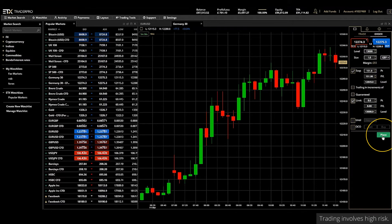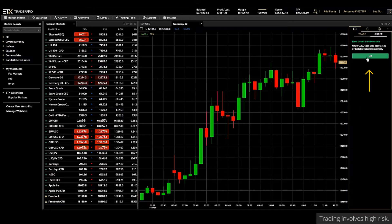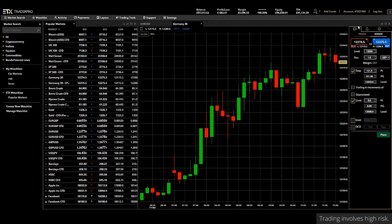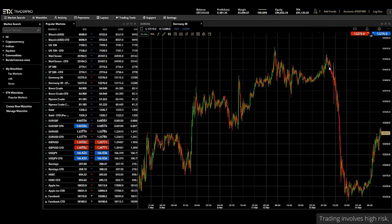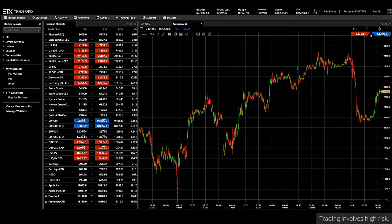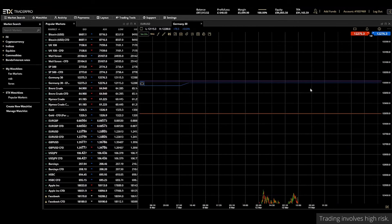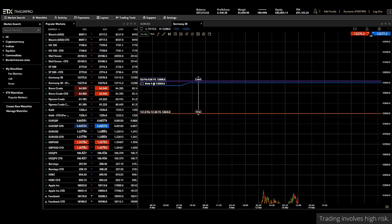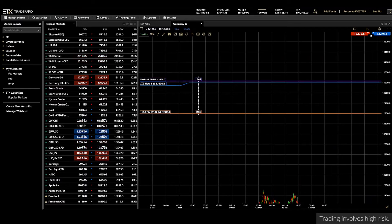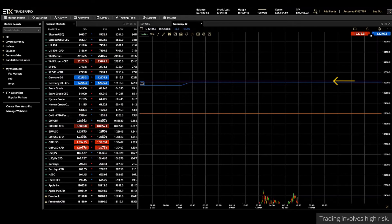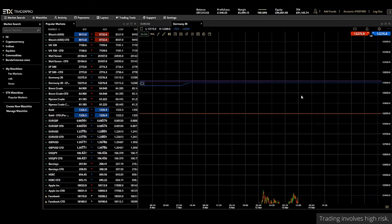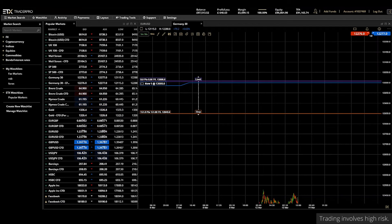Once we click place we get a new order confirmation. We click OK and we can close this tab. If we scroll out, we can see up here is our stop, and up here is our new order — the blue line. The stop is the orange line and the purple line is the limit order. Obviously this is some way away from the current price action, but it's useful to see how these lines relate to one another.